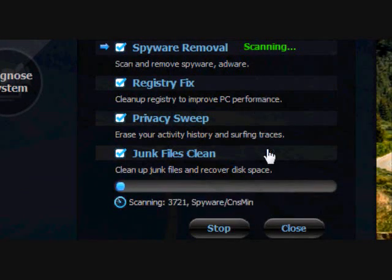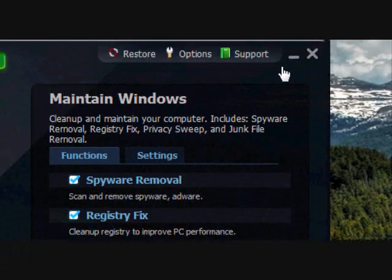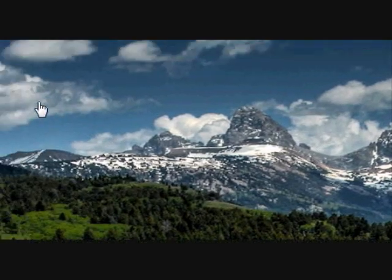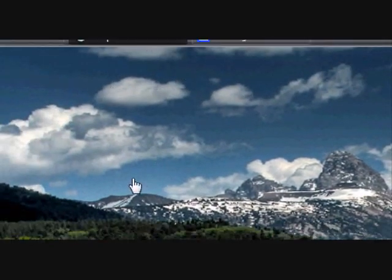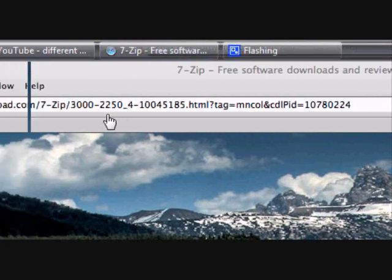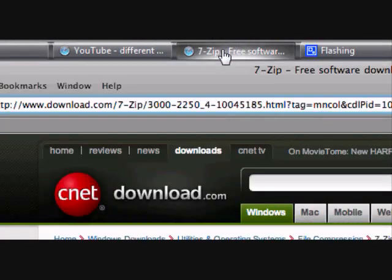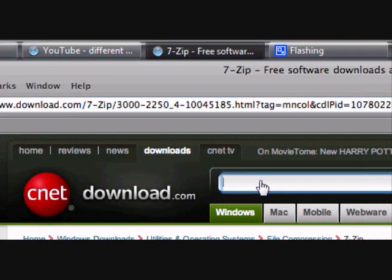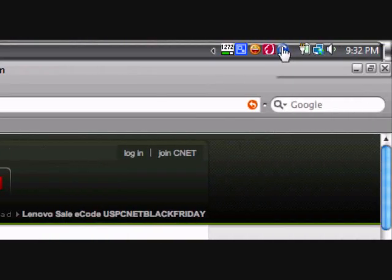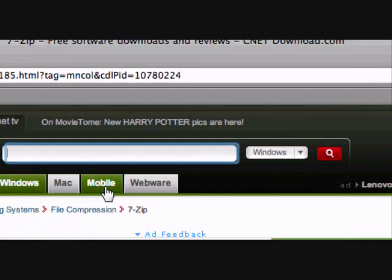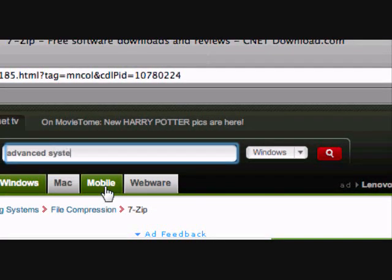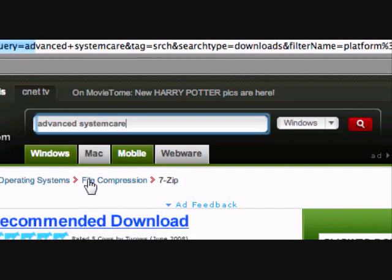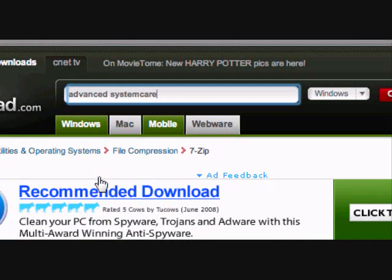This program is free. You would also go to download.com and type in Advanced System Care. Then it's this one right here.